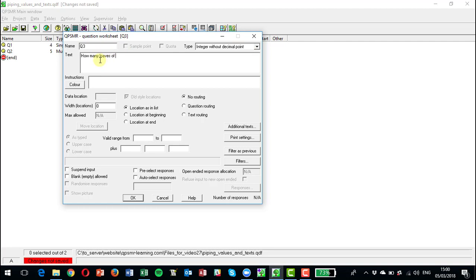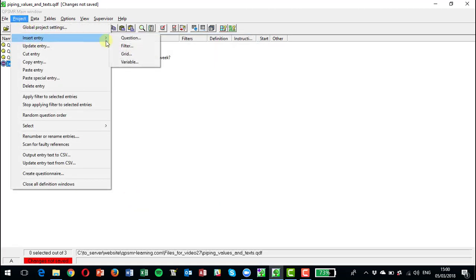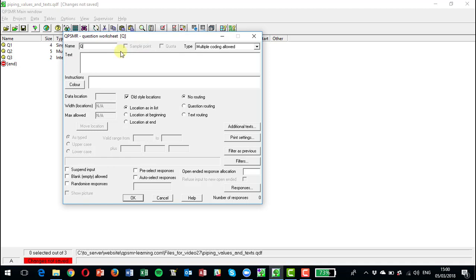So we're just going to count that as a two digit number, and we can pull that through as well on another question. So we could have question four.